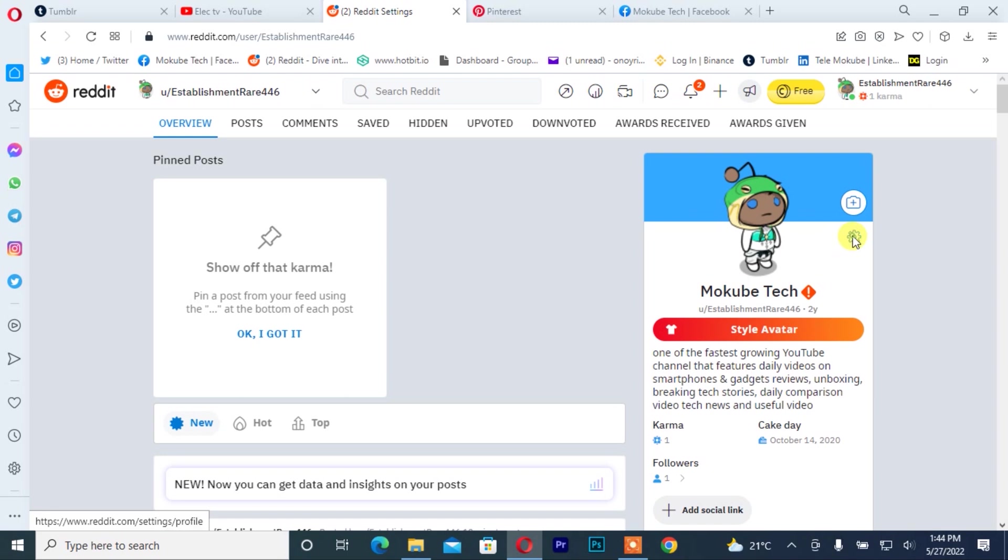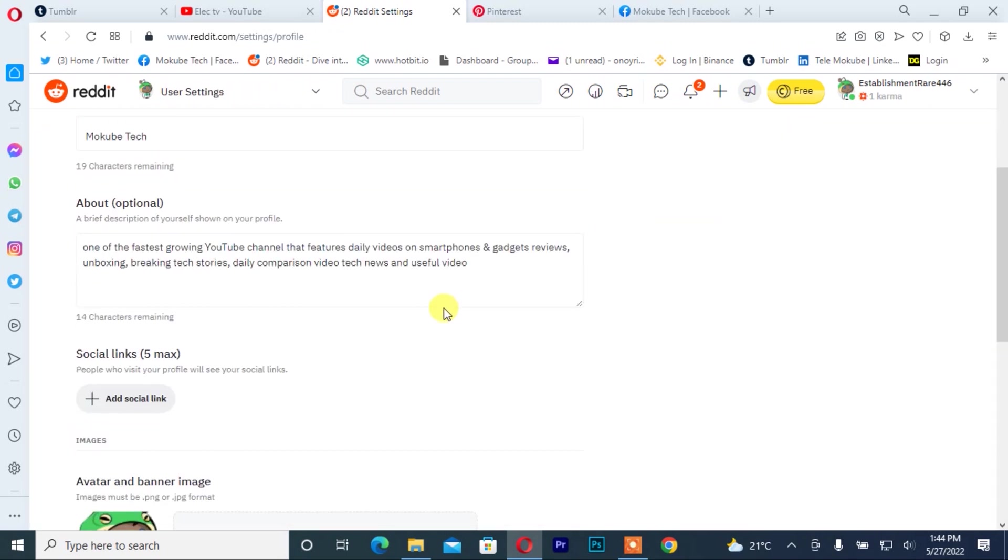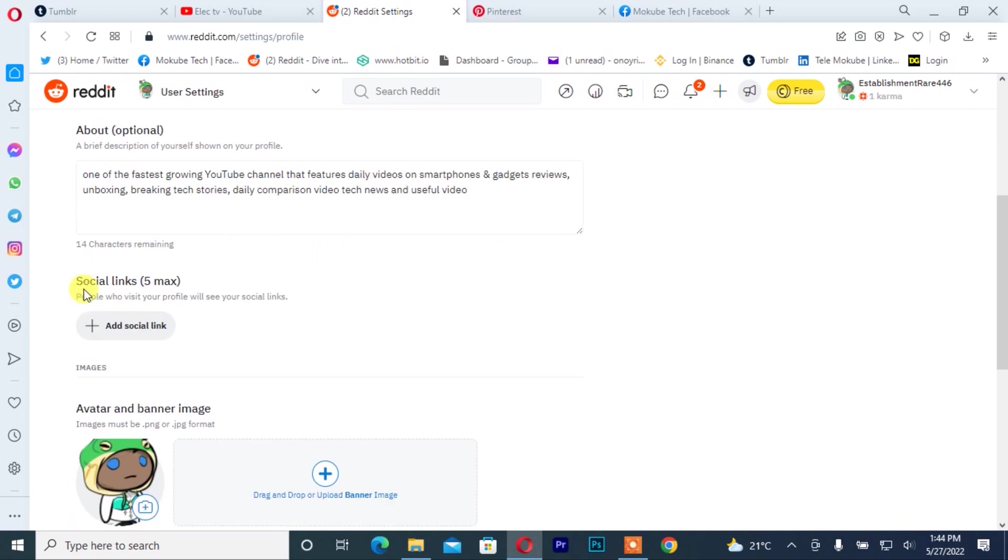Once I'm there, I will simply scroll down and you can see add links. You have a maximum of five links that you can add on your widget account, so I'll start by adding YouTube.